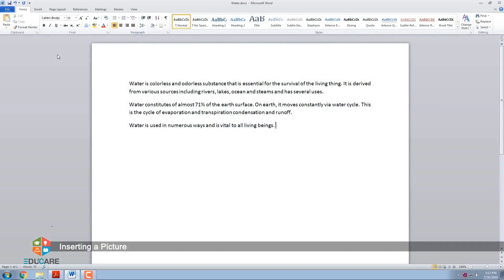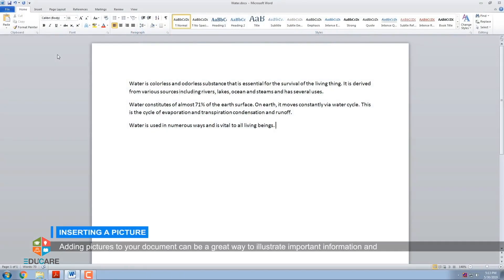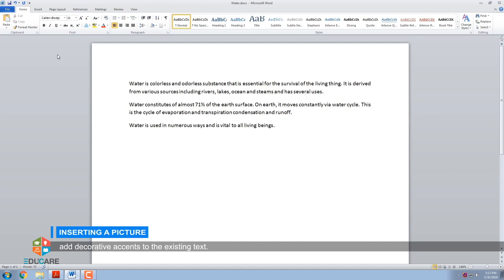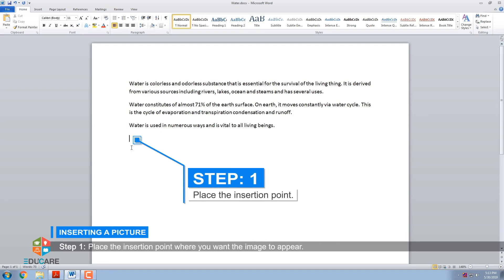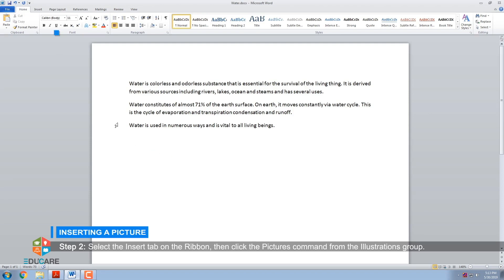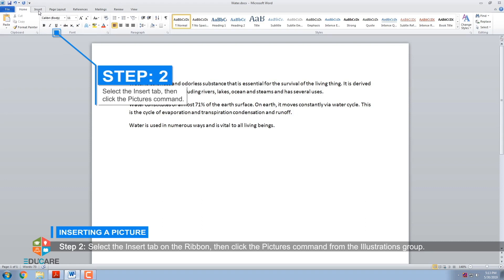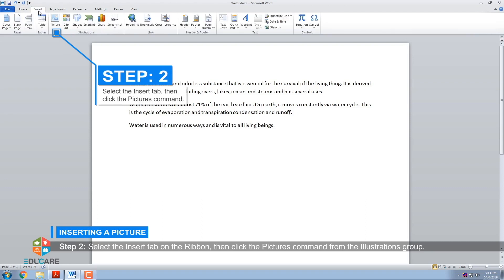Inserting a Picture. Adding pictures to your document can be a great way to illustrate important information and add decorative accents to the existing text. Step 1: Place the insertion point where you want the image to appear. Step 2: Select the Insert tab on the ribbon, then click the Pictures command from the Illustrations group.